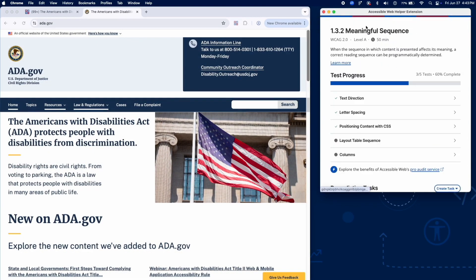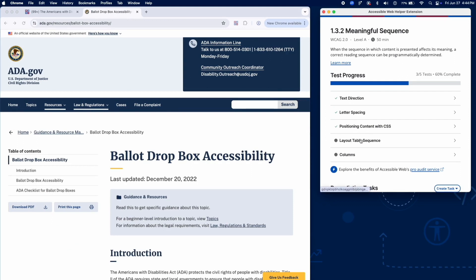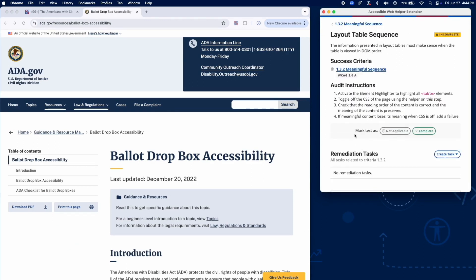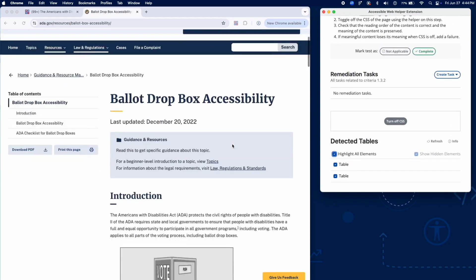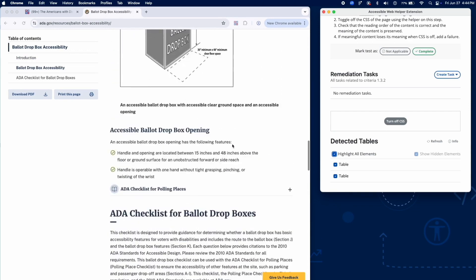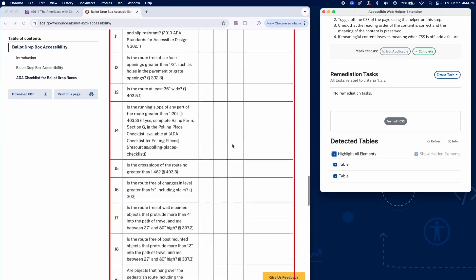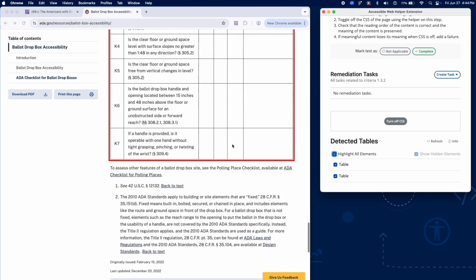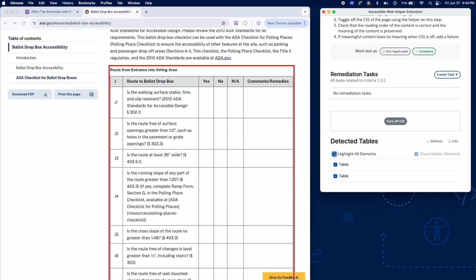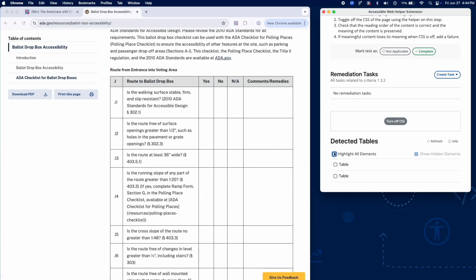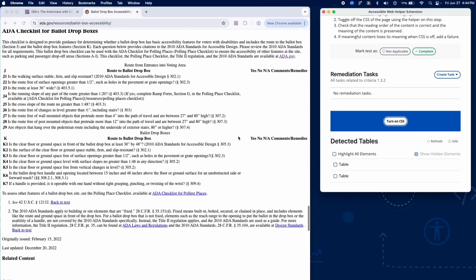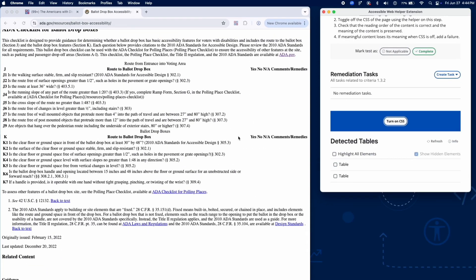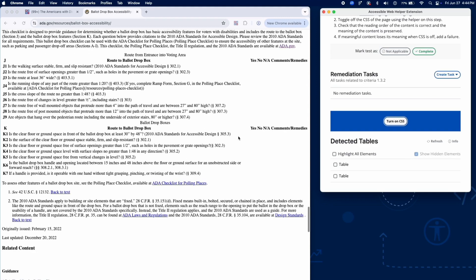Layout tables can cause reading order problems if not checked properly. In this example, we'll be testing a data table as a substitute for a layout table. Unlike data tables, layout tables are not used to display relationships. Generally, it is best to avoid using layout tables when possible. Use the element highlighter to identify all table elements, then turn off CSS using the toggle tool. Examine the DOM reading order of table content to ensure it still makes sense. If the reading order breaks with CSS off, add a failure.